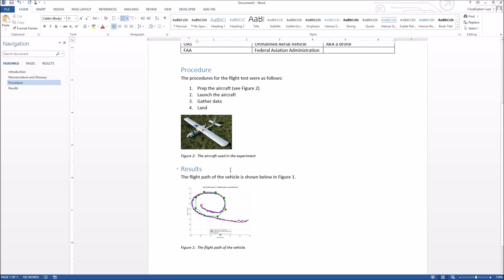What I really want is for all figures to auto-update depending on which order they appear in the document, not the order I inserted them. The problem might seem trivial with a one-page paper, but imagine a 20 or 30-page document where multiple people are writing different sections. By the time you merge everything together, you'll have multiple people referring to the same figure number and everything gets mixed up. This is clearly the wrong way to do figure and table numbering.